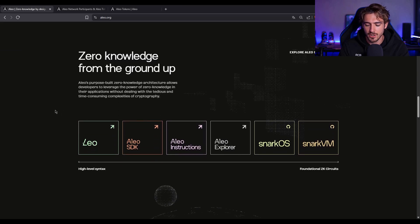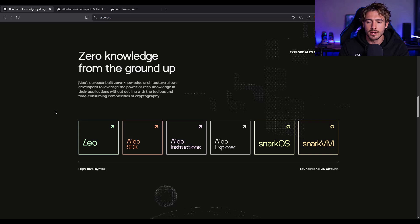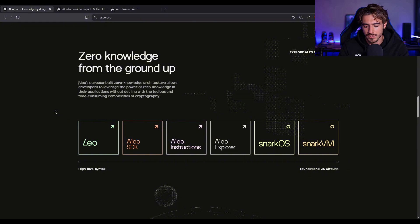Let's talk architecture, baby. How does Aleo actually work? Because this ain't some vaporware dream. It's got real tech. So first, there's SnarkOS, which is basically the blockchain layer.